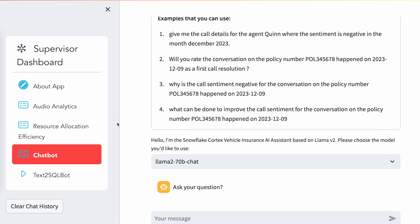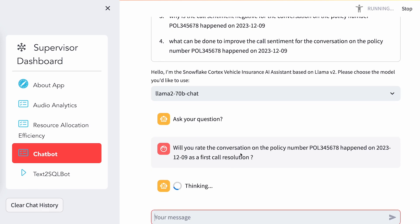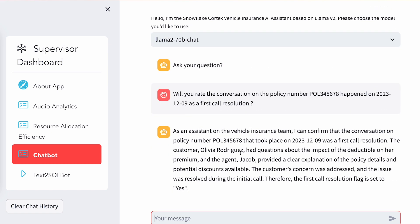Here comes the important chatbot experience. This is the chatbot that uses the RAG approach. As you can see, we are asking a specific question: whether a conversation happened on a specific date was a first call resolution or not. As a supervisor, if he's interested to see whether it's a first call resolution, he can type that question in this chatbot and clearly gets that output. It says yes, and gives the reason why this conversation is marked as a first call resolution.